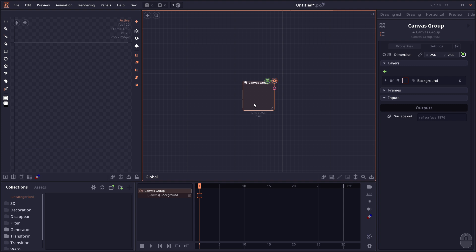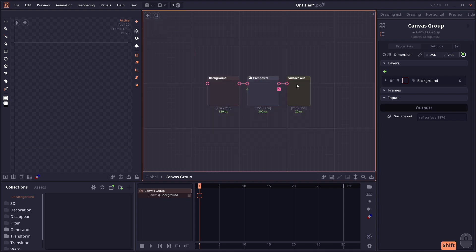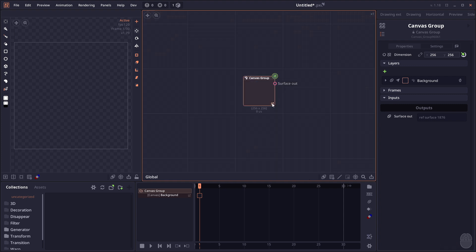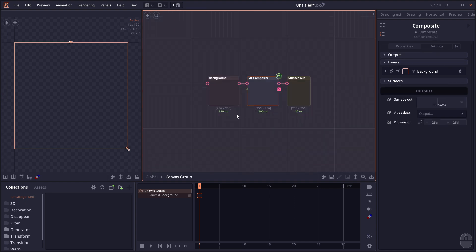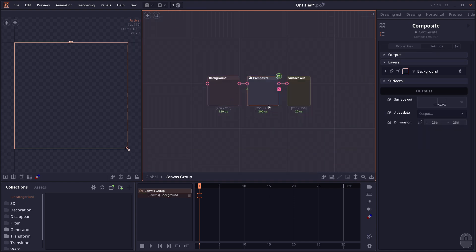It allows you to manage multiple canvases using a single node. To enter the group, you can hold Shift and double-click, or just click on the icon in the corner to see that it's basically just a group with Canvas node and Composite node.